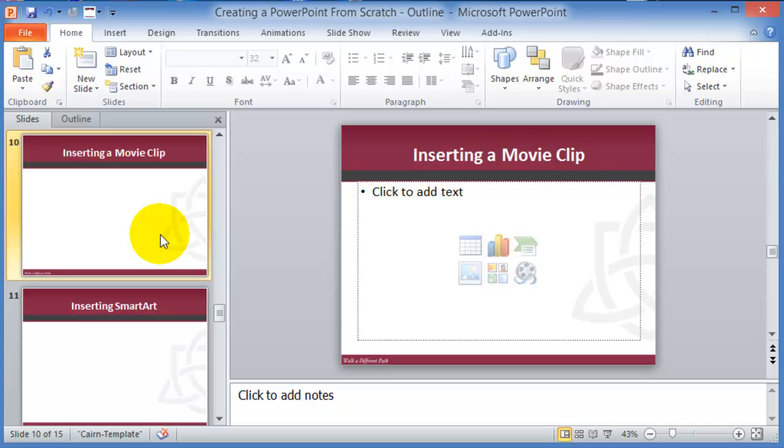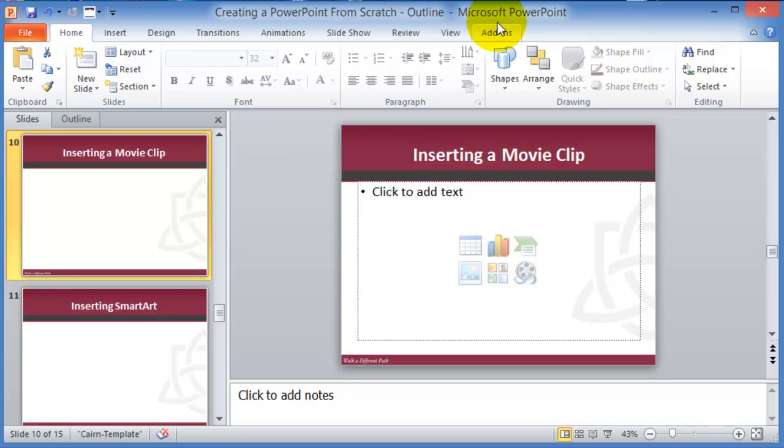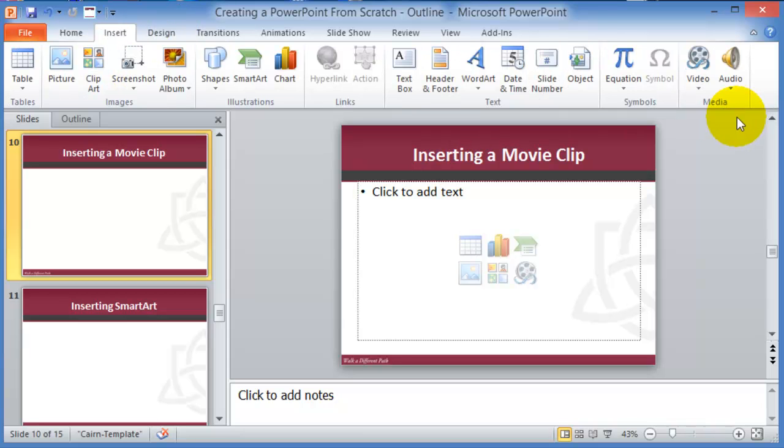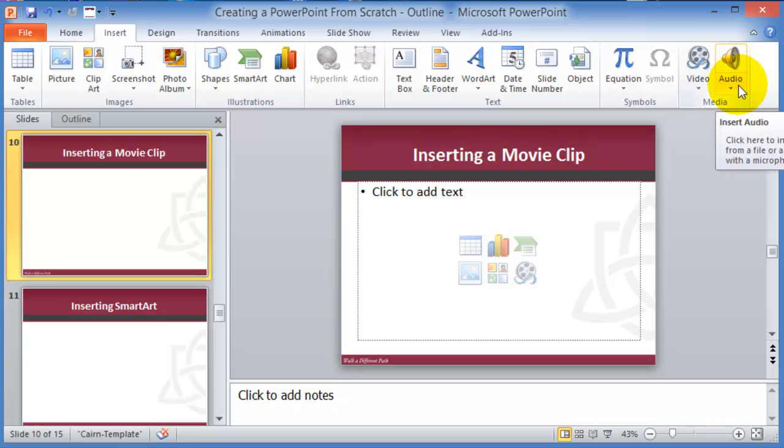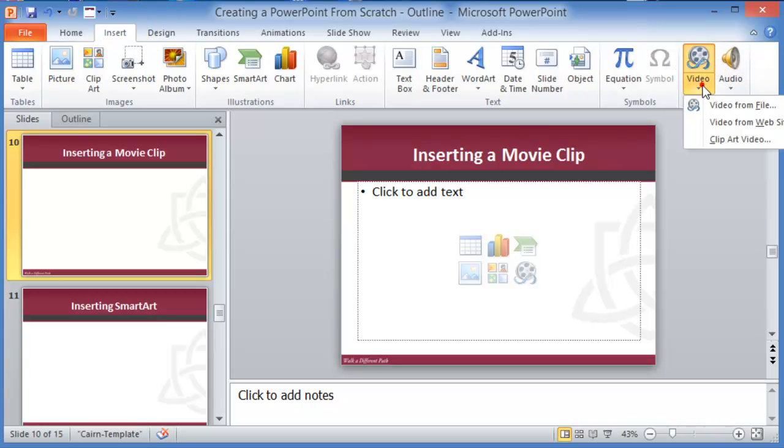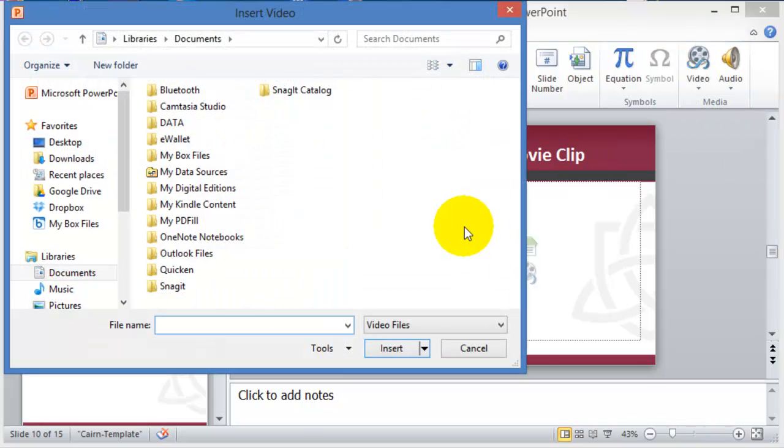Next we're going to go to inserting a movie clip. Most of the movies, clips or so on, are from YouTube nowadays, and somewhere on the web, so you can simply use the hyperlink feature for those. However, if you have recorded a movie clip with your smartphone or something of that nature, and you have it somewhere on your hard drive, you can go under the insert tab, then under video, and then choose video from file.